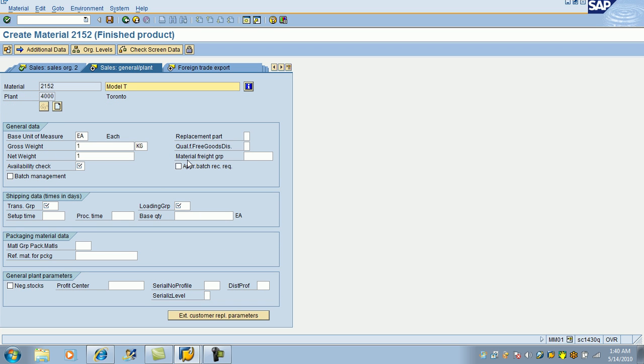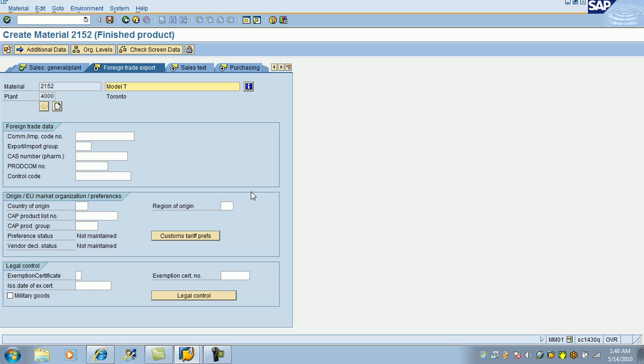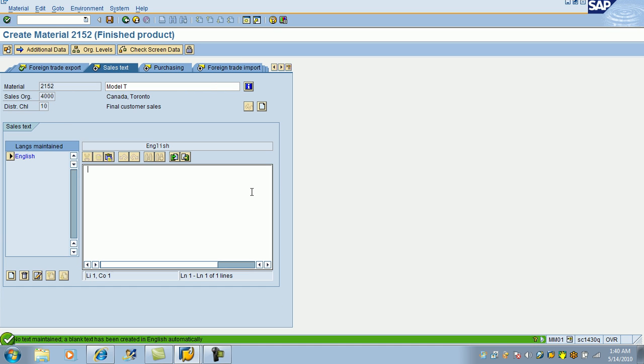ATP check 01, transportation group, loading group. This information is available in the drop-down. You can go to drop-down, pick that information.